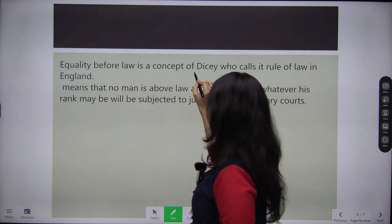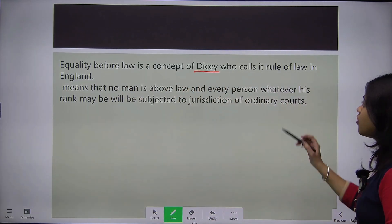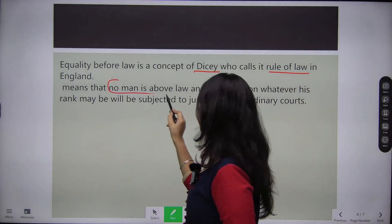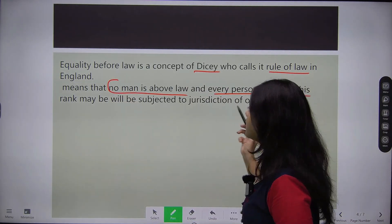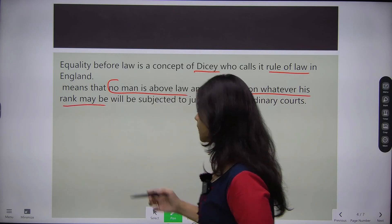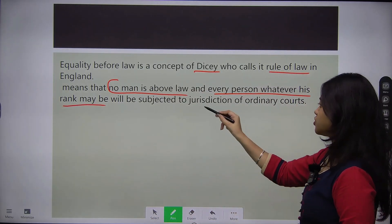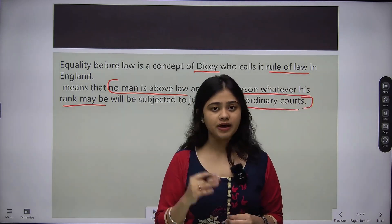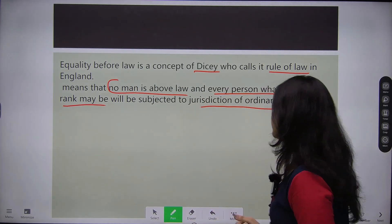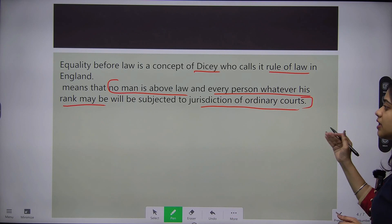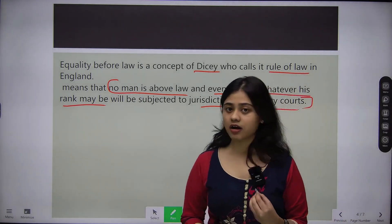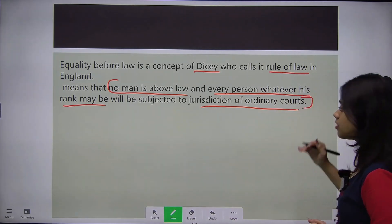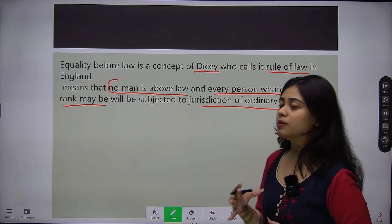Equality before law is a concept of Dicey, who calls it Rule of Law in England. It means that no man is above law, and every person, whatever his rank may be, will be subjected to the jurisdiction of ordinary courts. Basically, koi bhi person law ke upar nahi hai. Every person, of any rank, will be subject to the same ordinary courts as a normal person.